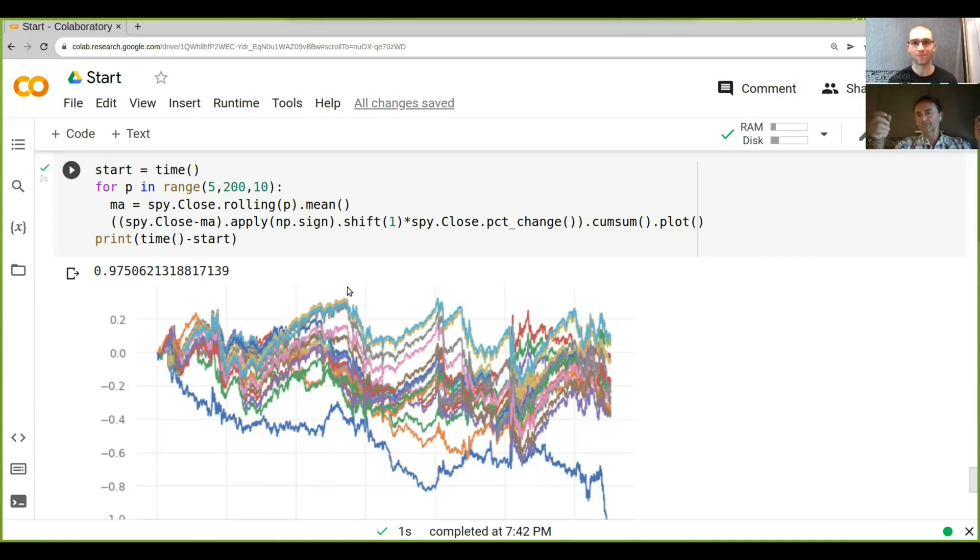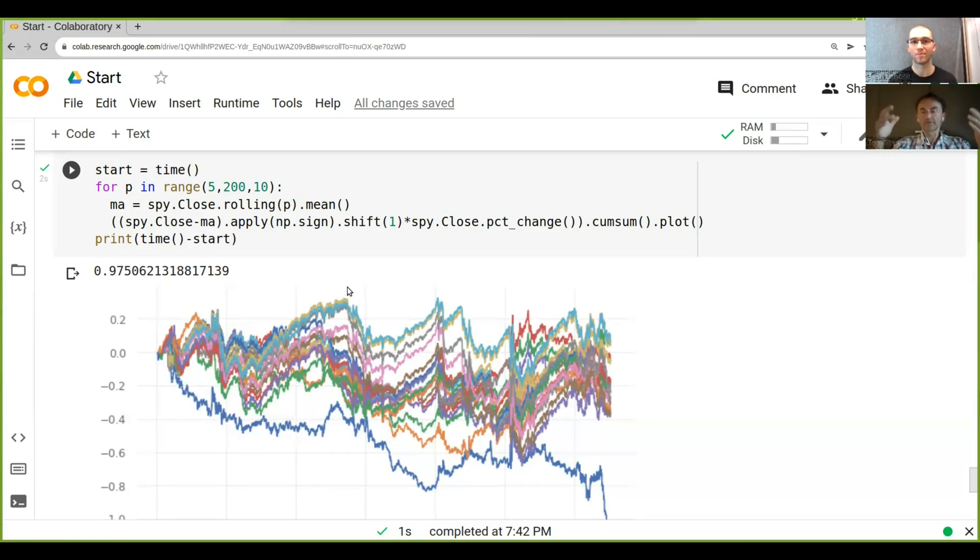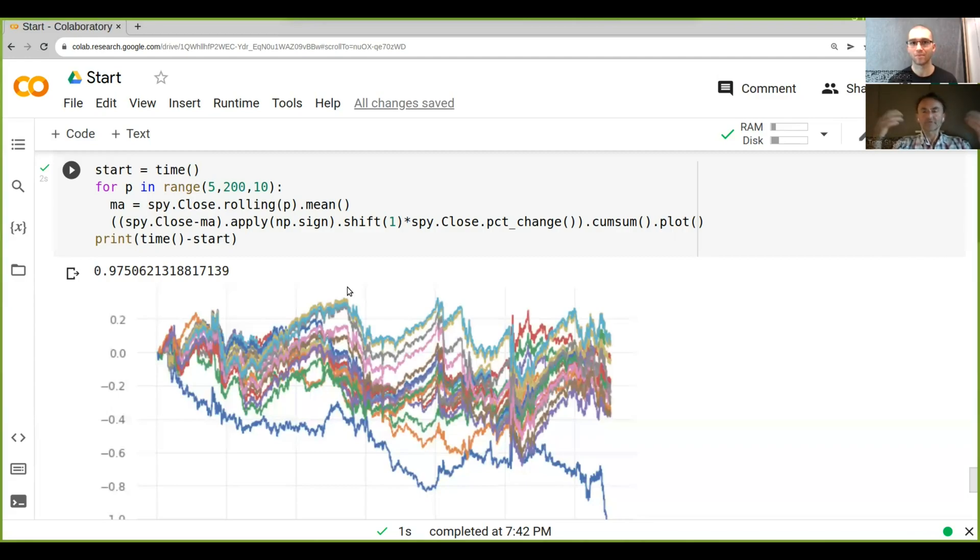This is probably something we can talk about later because in Python, multi-threading doesn't necessarily give you a speed advantage because of what you call the global interpreter lock, but if you do multi-processing, so you basically use different processes, then you can actually get a speed up.